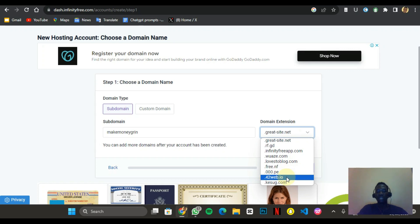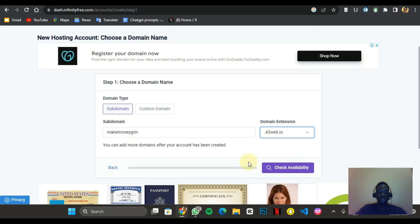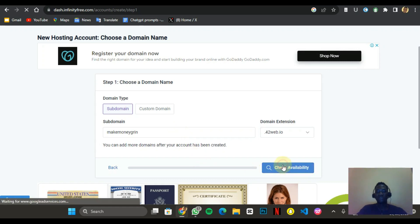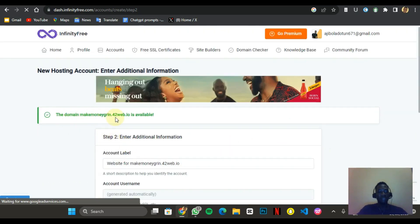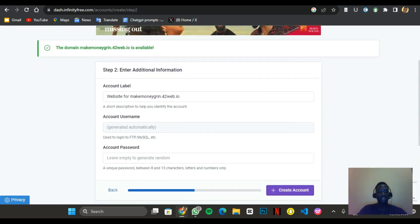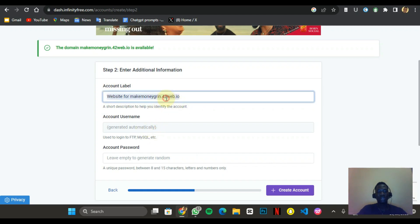I personally use the .42web.io extension because it makes more sense compared to the others. I'm going to select .42web.io. If you have a custom domain you can use that, but trust me this still works — you can still get Google AdSense and monetize your website. Let me check availability: the domain makemoneygeen.42web.io is available.